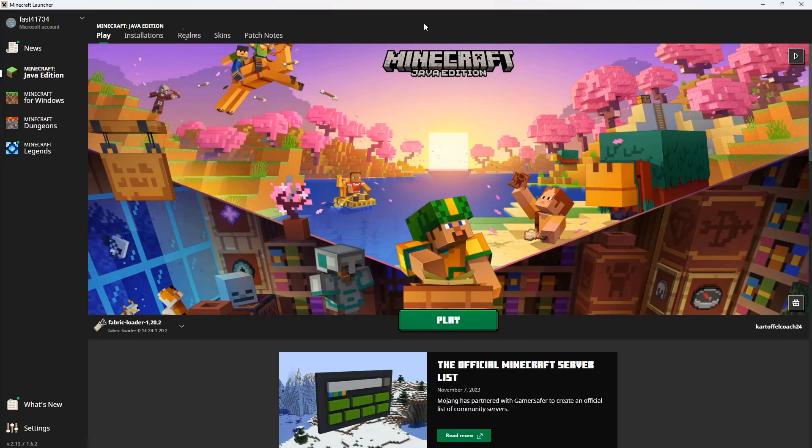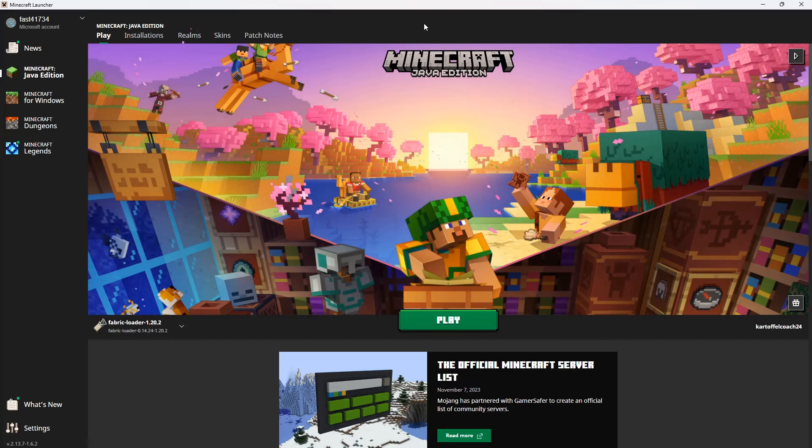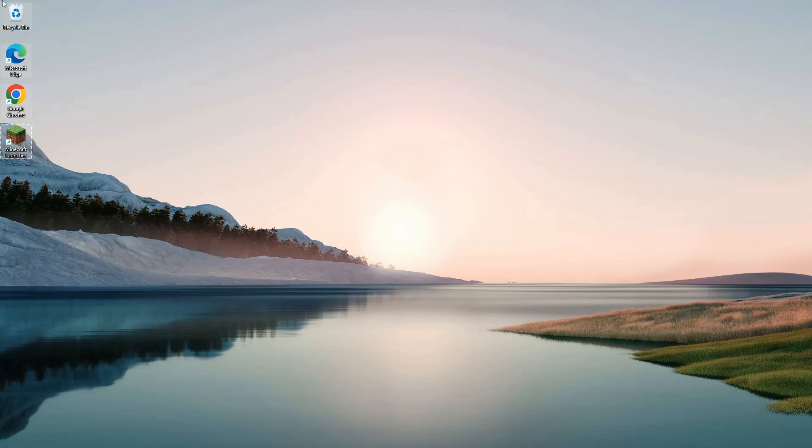As I said, if you don't have the Minecraft Launcher folder, just download Minecraft with the legacy installer and it will be there.